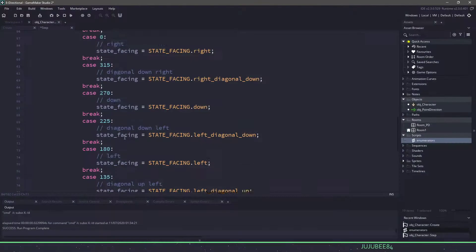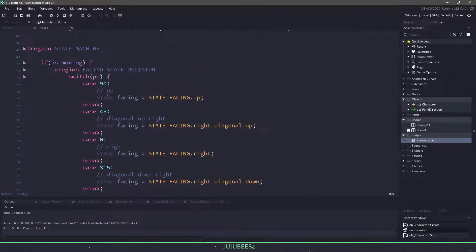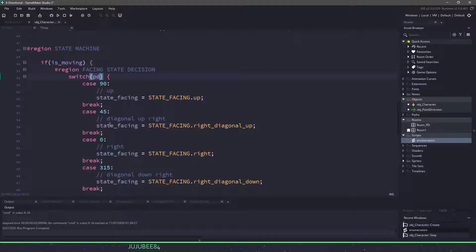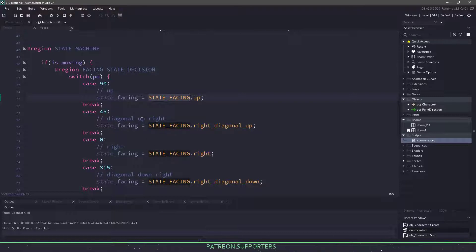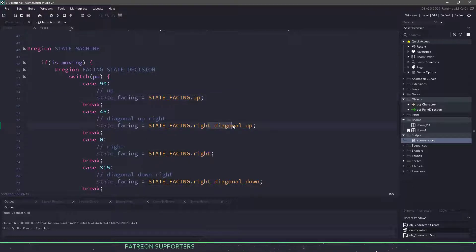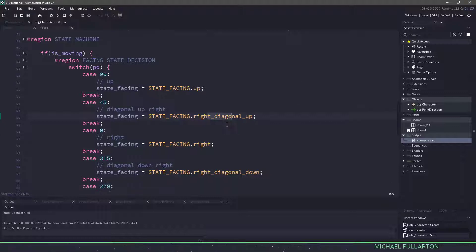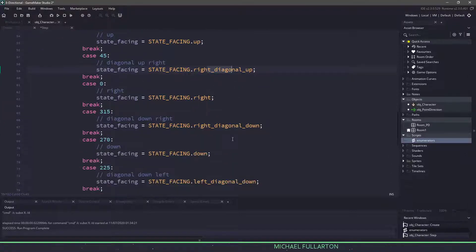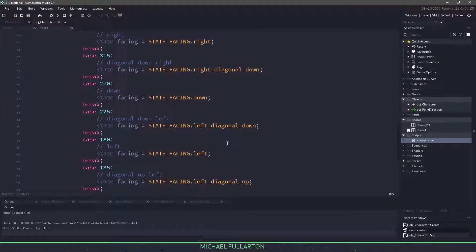Now comes the cumbersome task of typing everything in to say if we are moving a certain way such as up, then we are going to set our state facing to be the state facing enumerator of up. And now with some video magic, I'm just going to go ahead and fill in the rest here. All right, so I filled in everything here so you can see that we're switching on the point direction. If we're facing upwards, we'll just set the state to up. If we're facing diagonally to the right, then we'll set it diagonally to the right and up. So we have a whole bunch of different ones here and again, they refer to the enumerator.